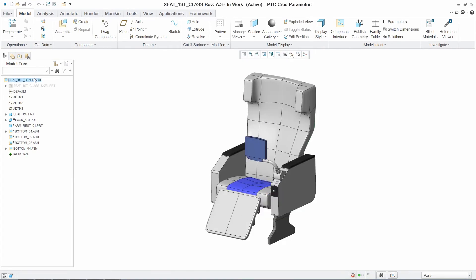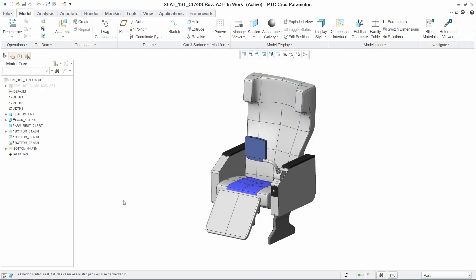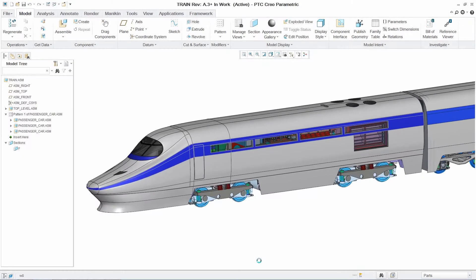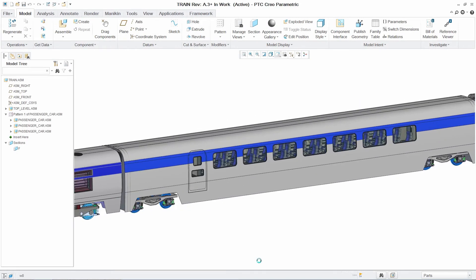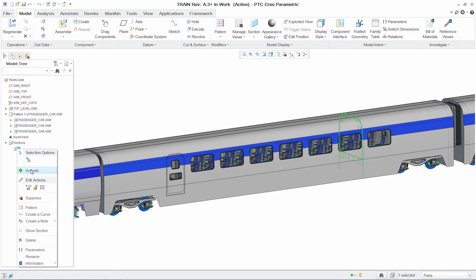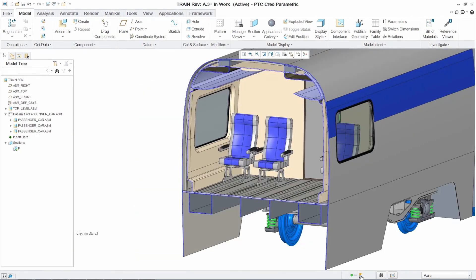Another area where DEX provides significant advantage is in understanding and reviewing proposed design changes in a top-down design environment. In this case, updating a passenger train assembly with the new chair design and then accommodating a customer-driven change.